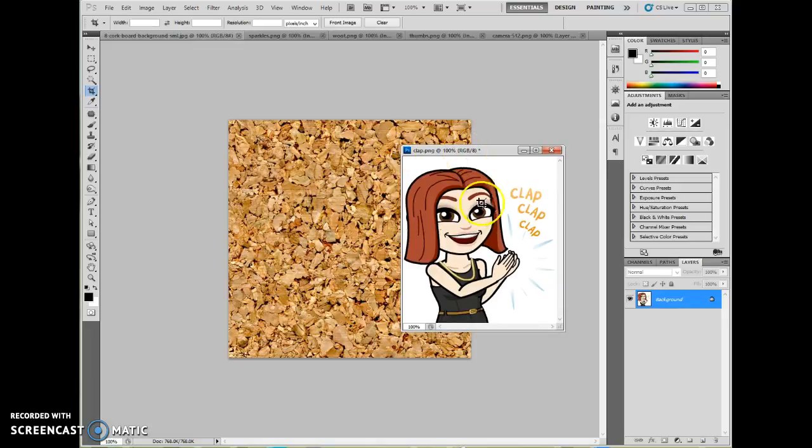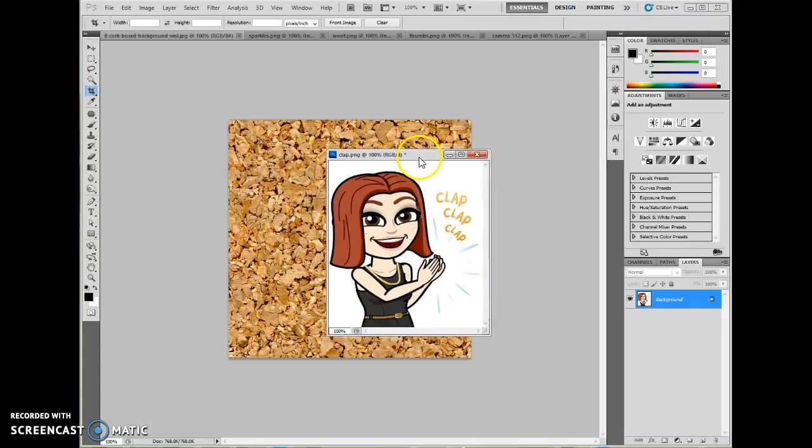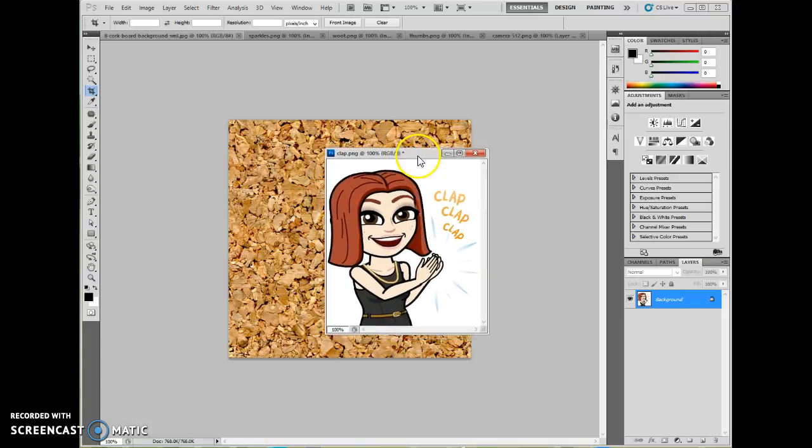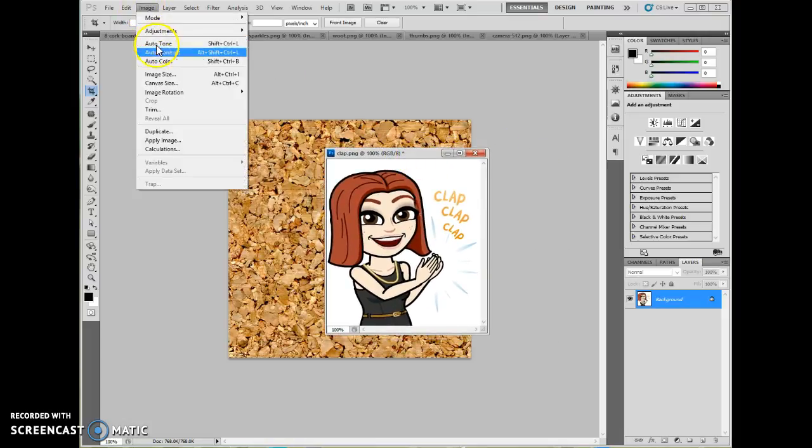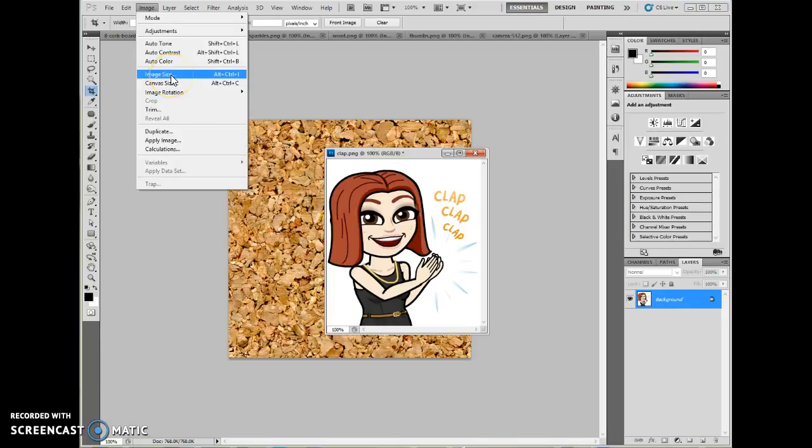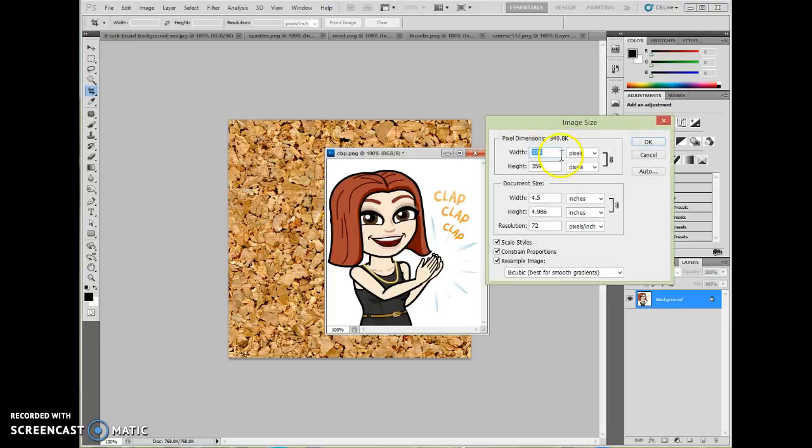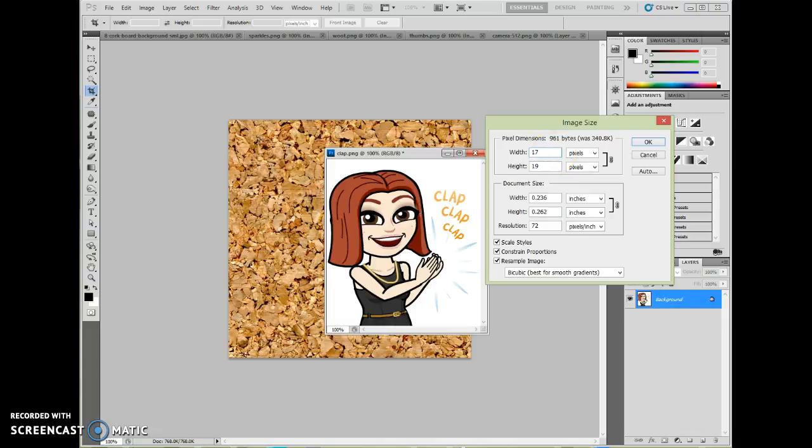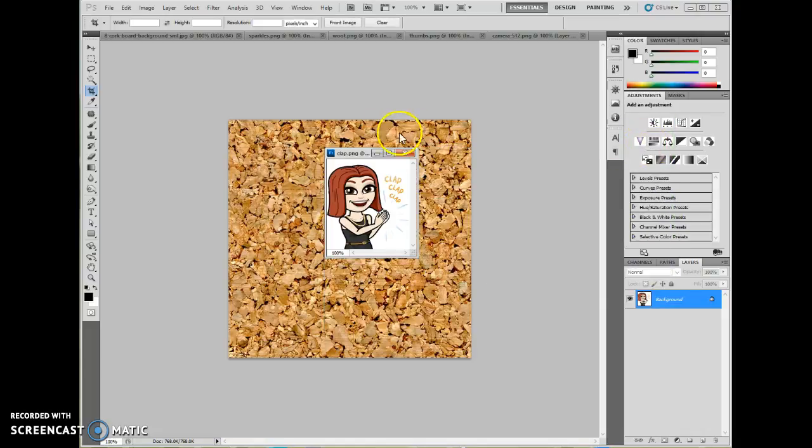So if I pull this over here, it's going to be exactly this size, which may or may not be good. If I want it to be smaller, I might want to resize it first. That's under image, and image size. And then I'm going to size this down to about half the size, roughly. I'm going to say 175 pixels, and say okay.